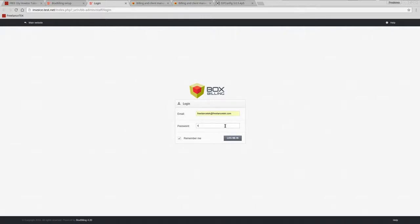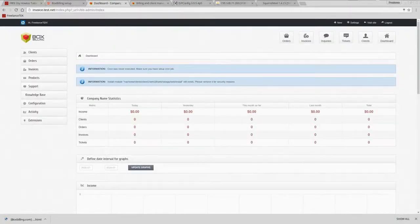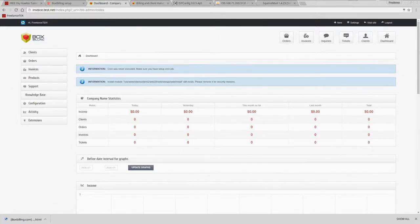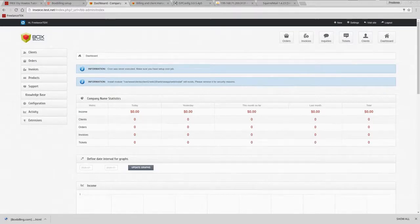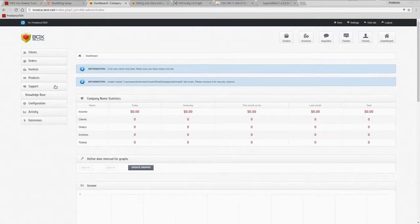Nice documentation. Forum takes you to their forum at boxbilling.com. Admin area, this would be your email that you entered earlier, and then the password, and log me in.